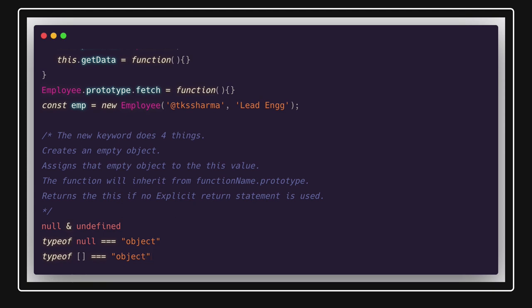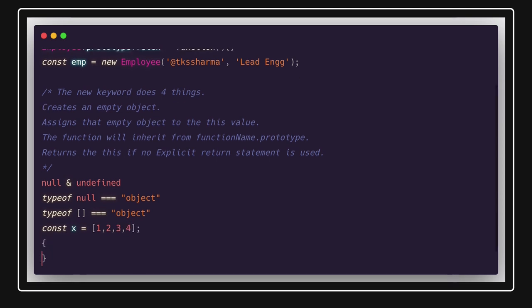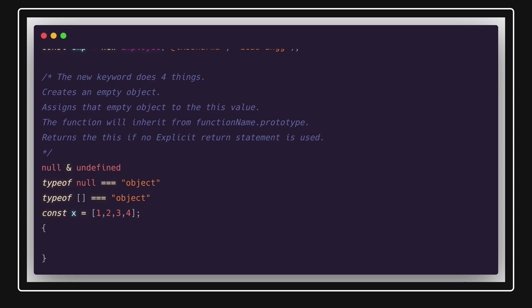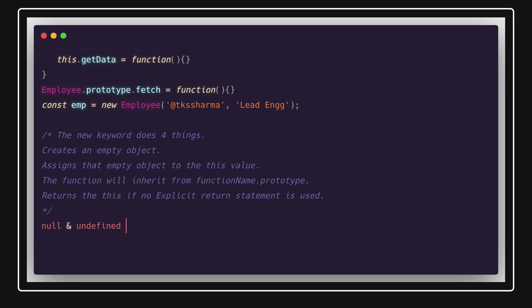Arrays are nothing but objects where the key is the index and the value is the element at that index. So if you do `const x = [1, 2]`, it's an object with key-value pairs: index 0 maps to 1, index 1 maps to 2. So `typeof x` returns `'object'`. We also have other primitives: boolean, number, string, undefined, object, and symbol.